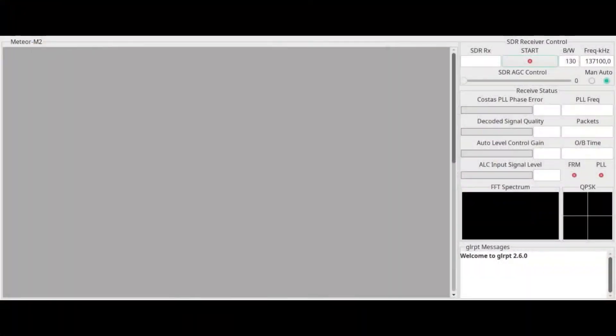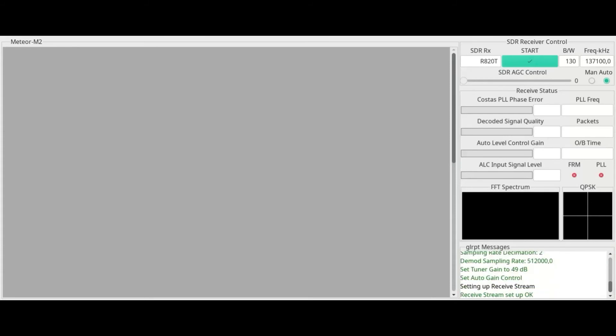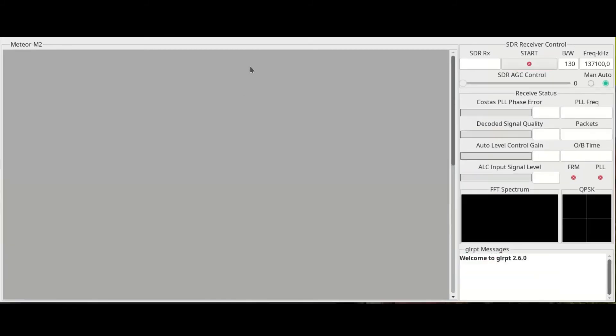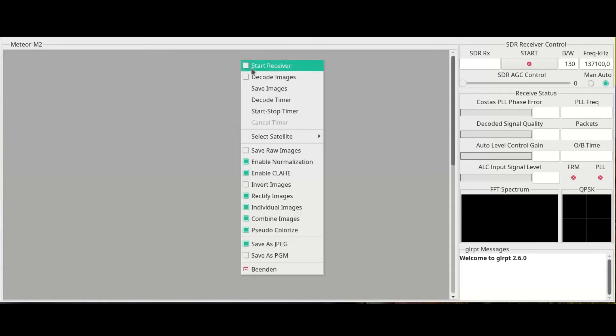After starting GLRPT, you just have to click the start button and wait about 15 minutes till the pass is over. If you want to change to another configuration, just right click and go to select satellites and there you will find your different configurations.